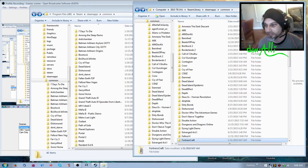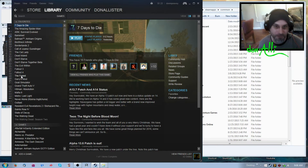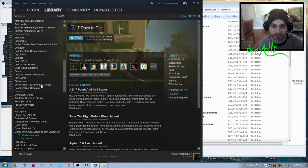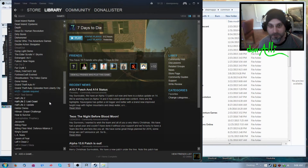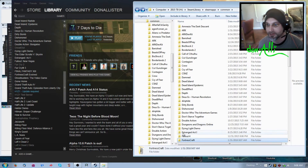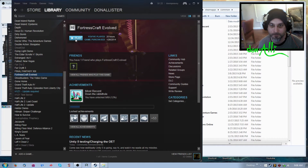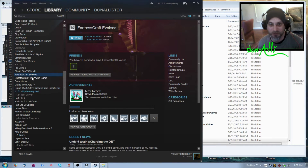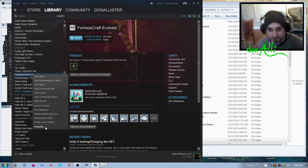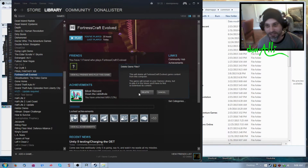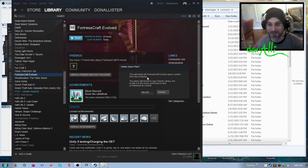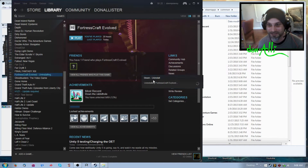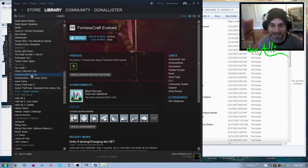The problem is when I go to Steam — I have a lot of games — and we're looking for FortressCraft. When I go to play it, it says 'failed to start game, missing executable.' So what we've got to do is go to 'Delete Local Content.' I know, it's scary, but this is what we're going to do. We delete the local files and it won't take long because there isn't any.